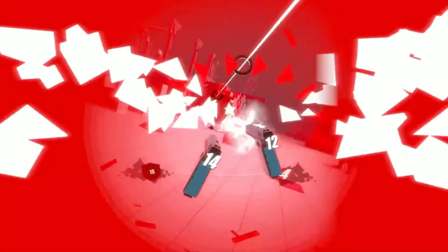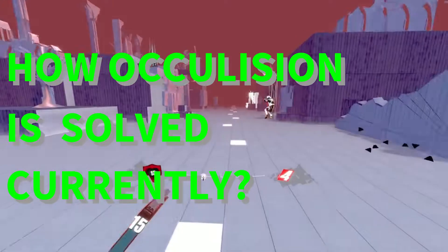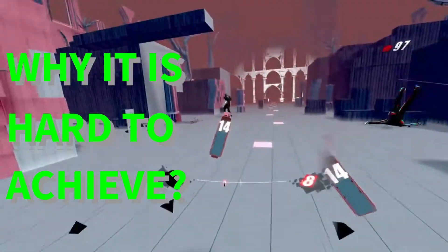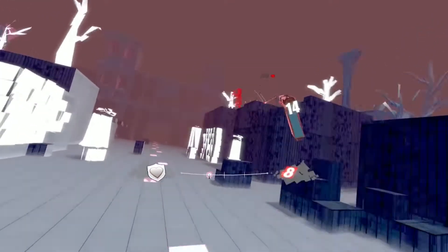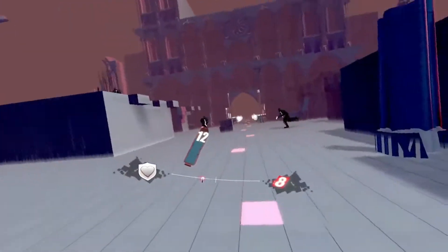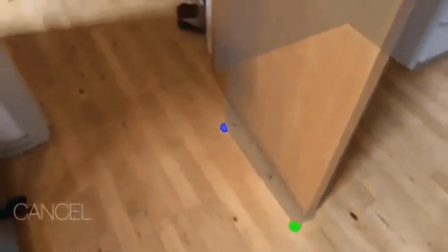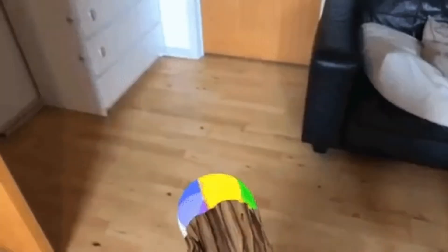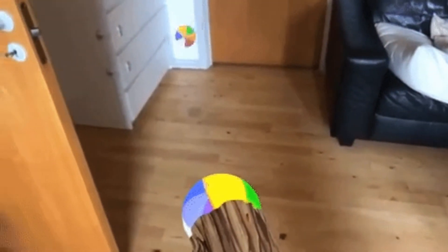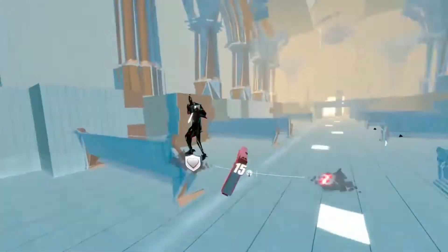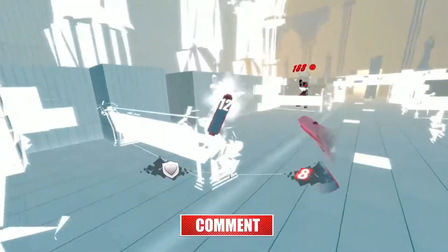How is occlusion solved currently, and why is it hard? Occlusion adds an immersive experience to augmented reality. Previously, developers created occlusion by creating manual 3D surfaces — essentially creating virtual walls — by manual input, or by using depth cameras which provide the 3D location of each pixel. This tells us what lies, if anything, between the camera and the virtual content.